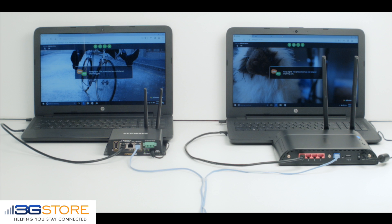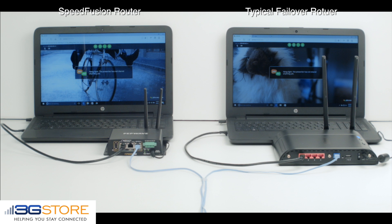For our demonstration, we have a PEPWAVE SpeedFusion enabled router on the left hand of the screen, and on the right side we have a typical failover router.